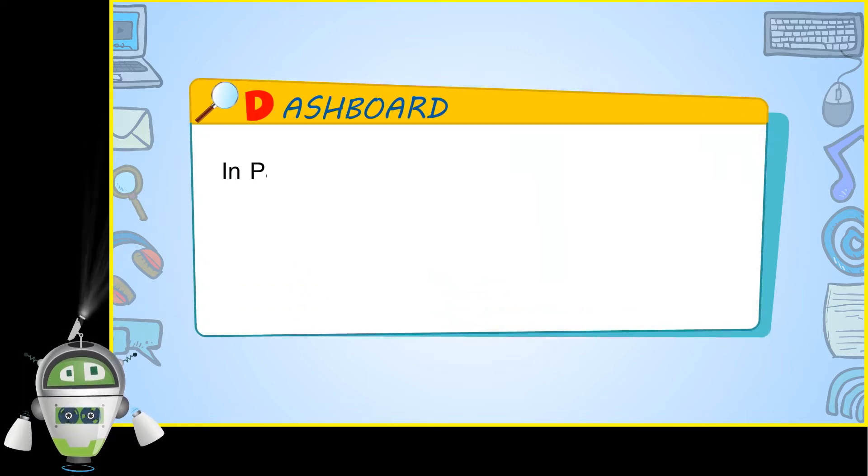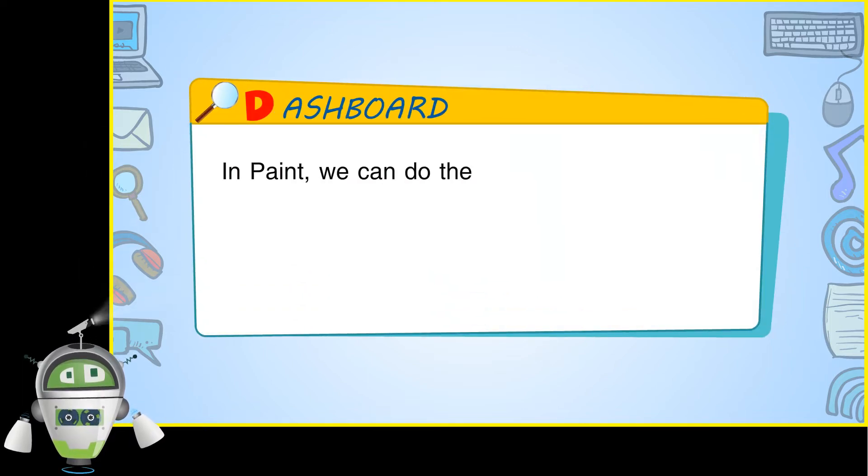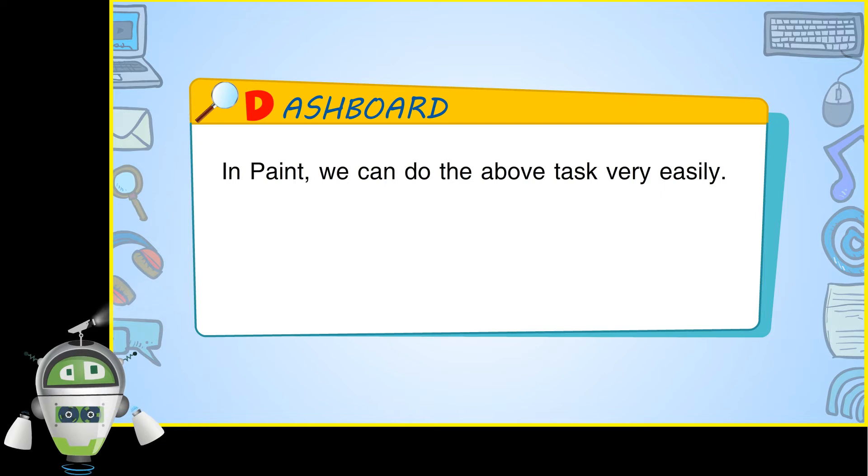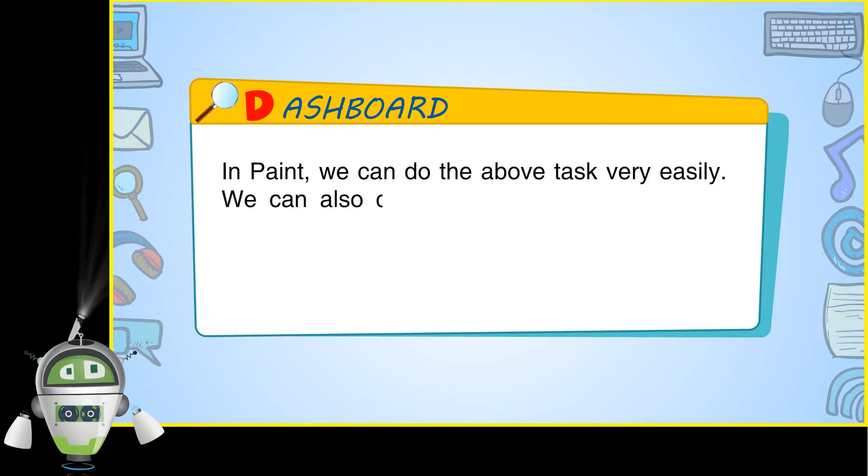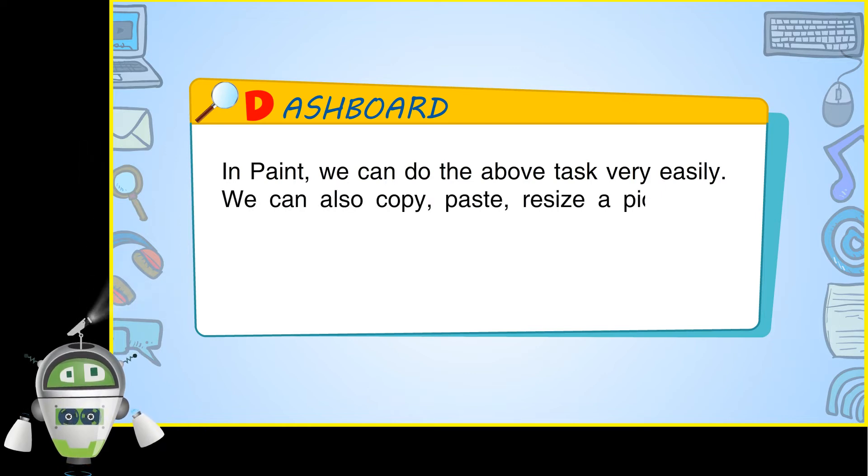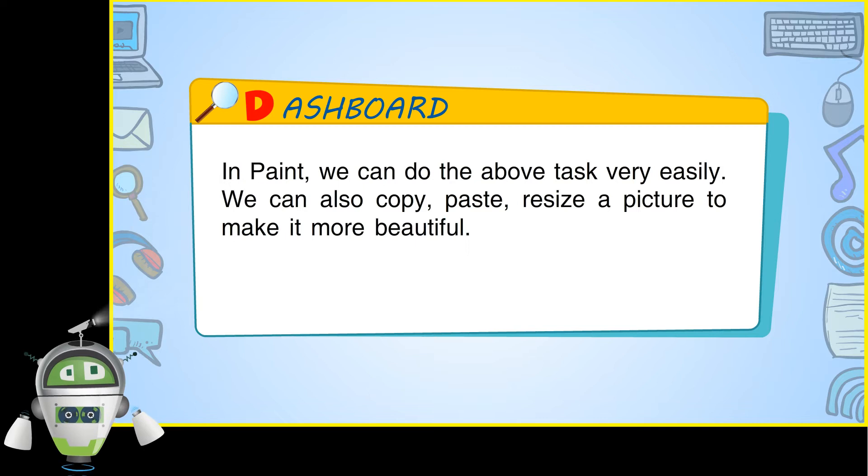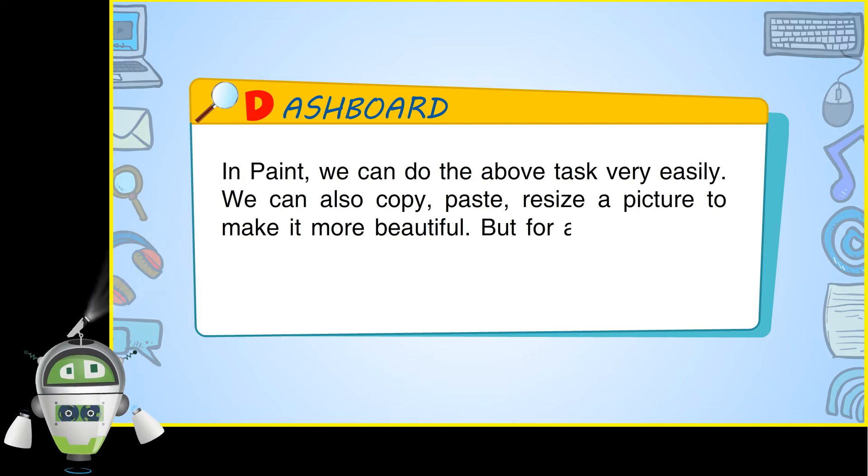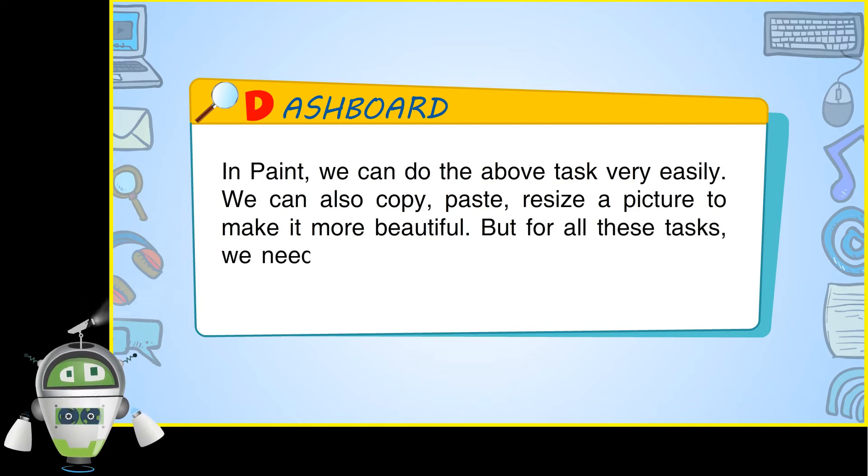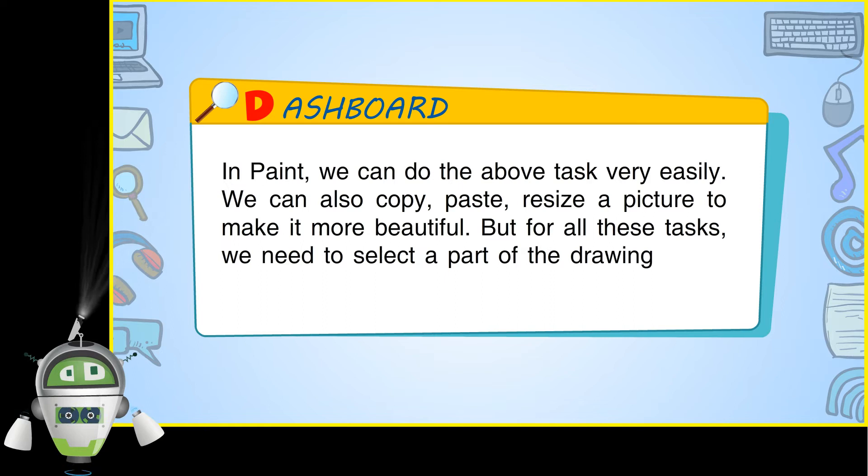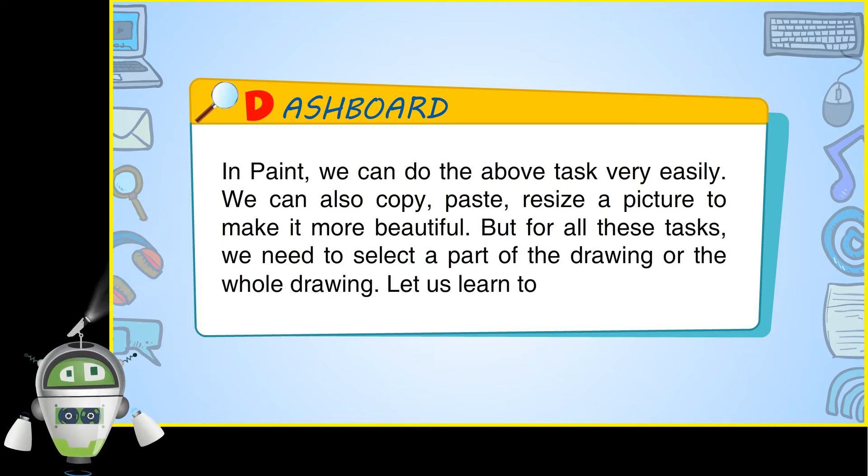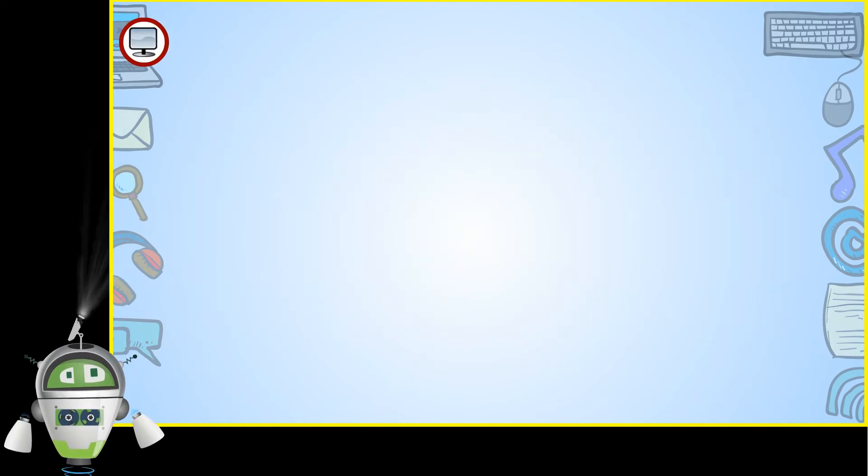Dashboard. In Paint, we can do the above task very easily. We can also copy, paste, resize a picture to make it more beautiful. But for all these tasks, we need to select a part of the drawing or the whole drawing. Let us learn to select.